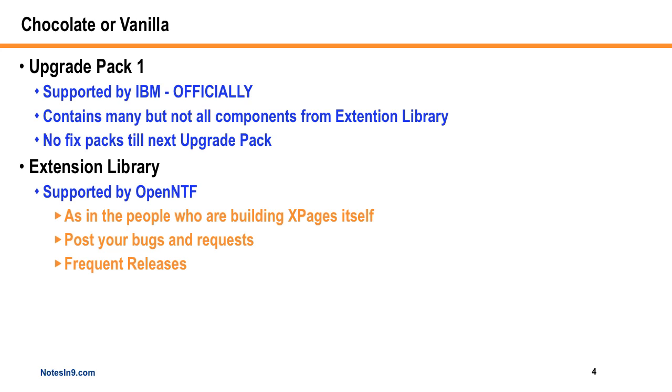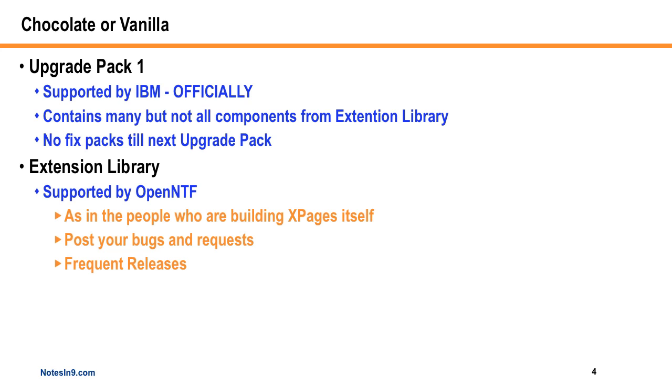Now, if you do have a problem with it, I'm not quite sure what they're going to do for you. I don't believe they're going to offer fix packs until the next Upgrade Pack. So if you have to have officially supported stuff by IBM, your only chance is to use the Upgrade Pack. But not everything in the Extension Library is finished or that they're happy with, so some pieces are missing.